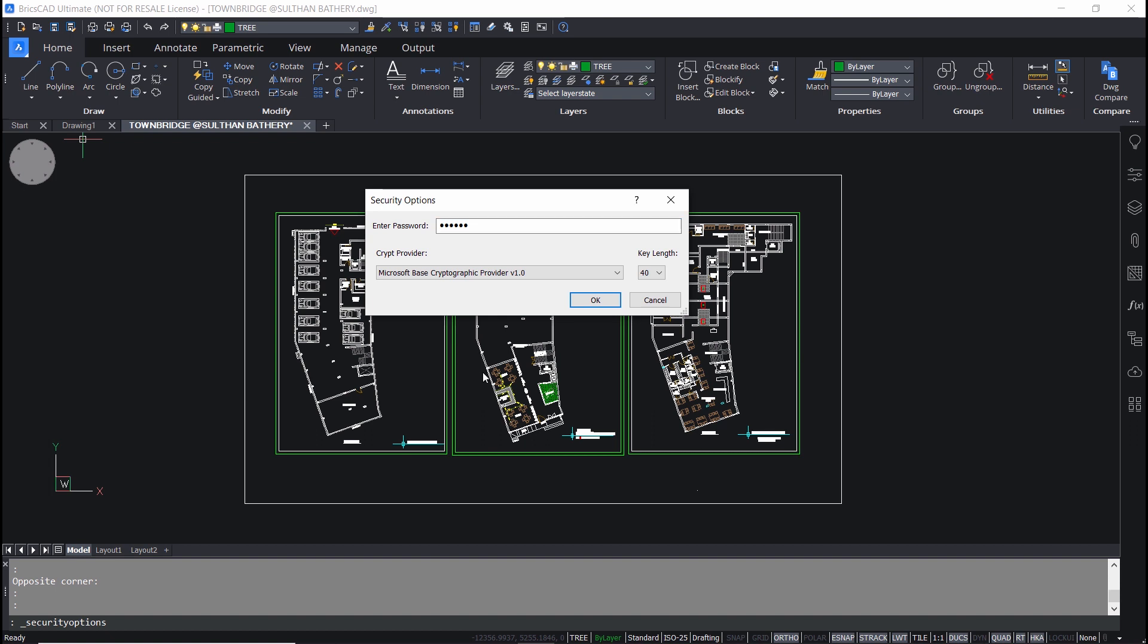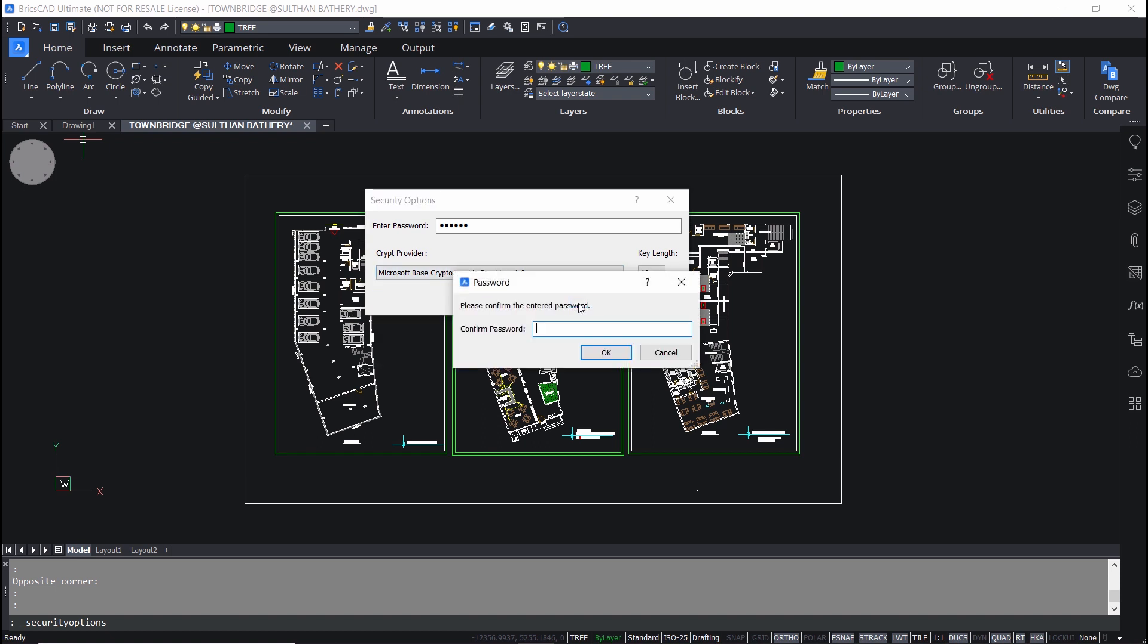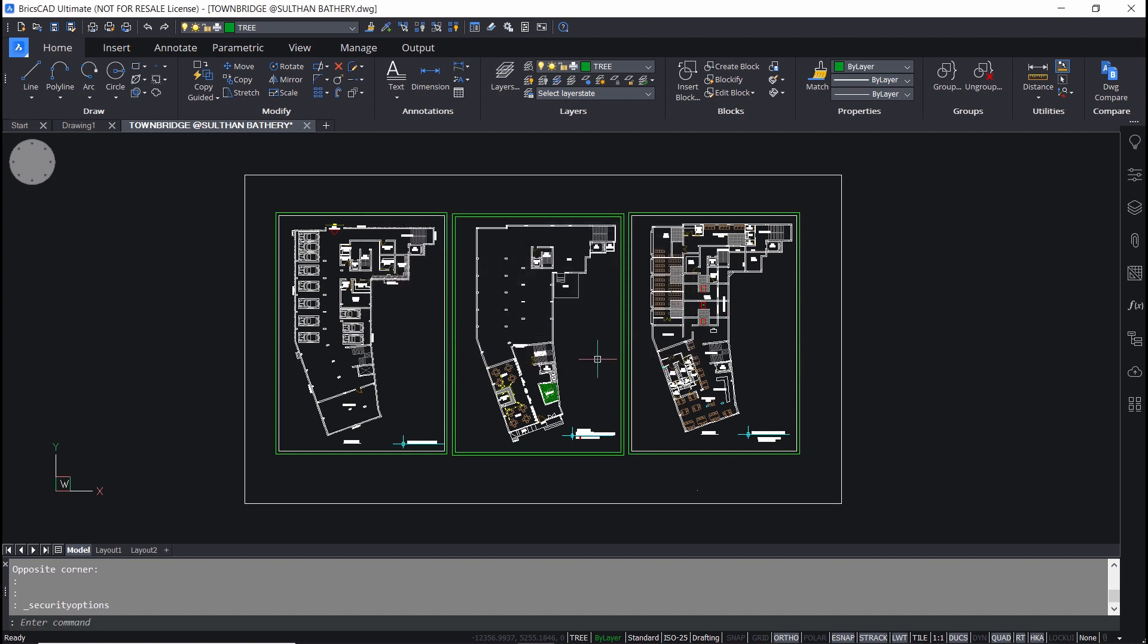Now you can specify the crypt provider. I'll choose the default option of Microsoft base cryptographic provider and I'll give ok. Now I'm asked to confirm the password. I'll give the same password once again and I'll give ok.